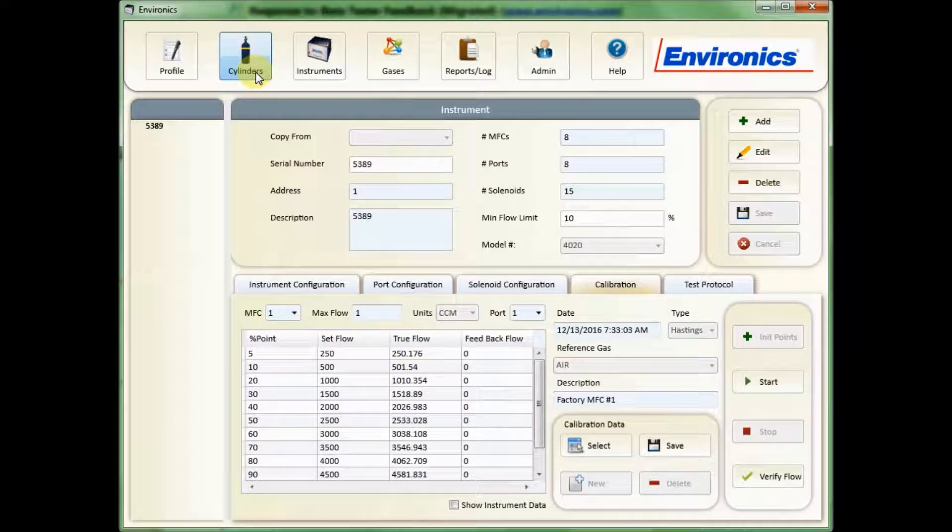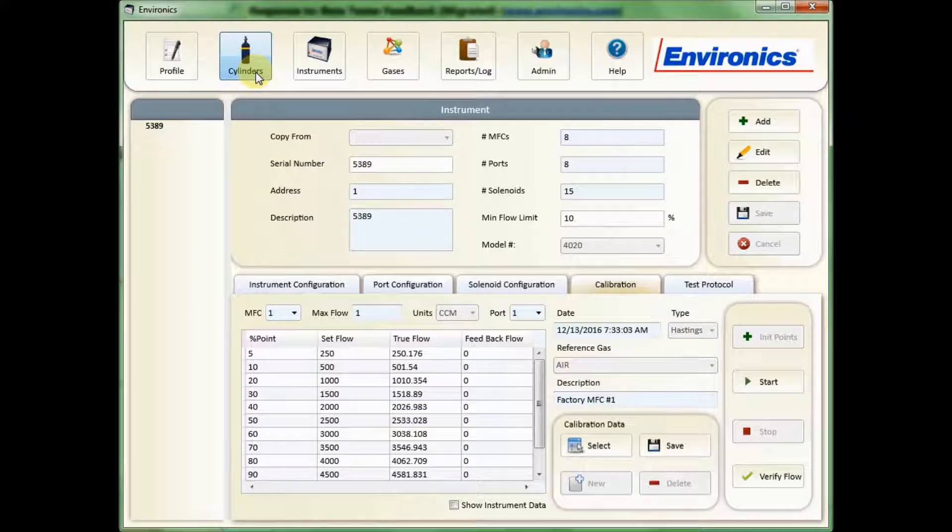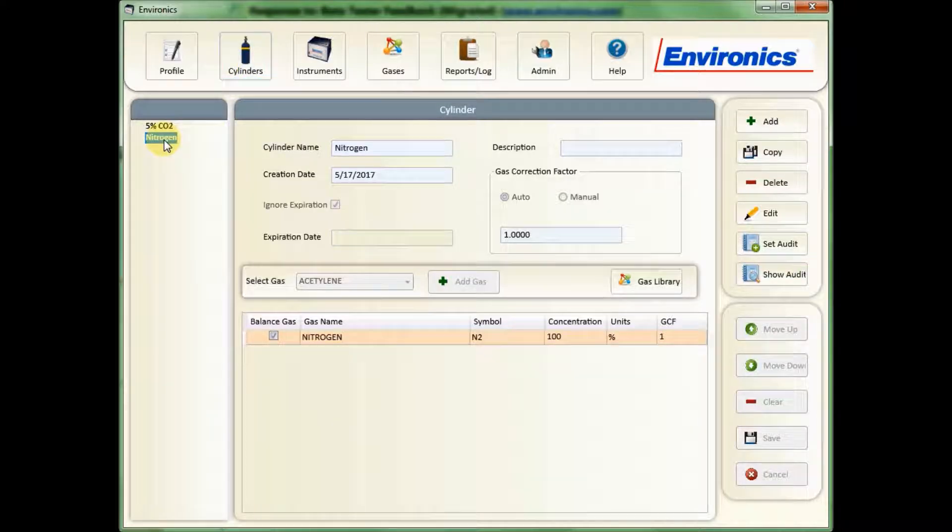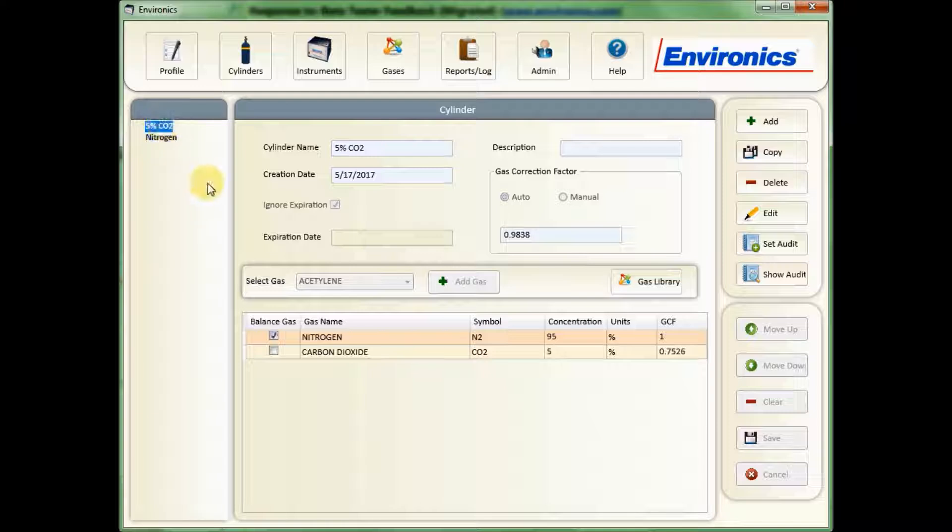The second is to create cylinders, and we've done that as well. Here I have two cylinders, a nitrogen cylinder, and a 5% CO2 cylinder.